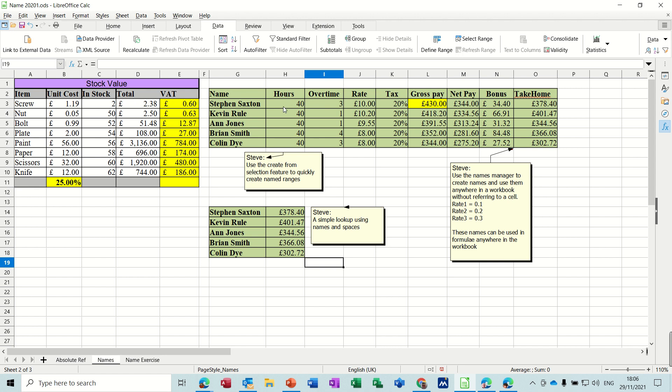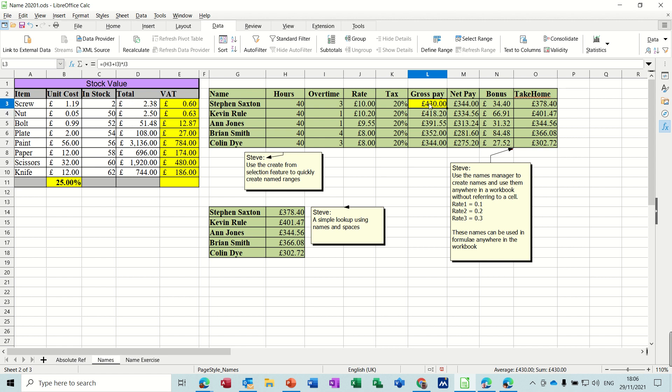Now once you've named a list like this you can use that name in a formula. If it sees a name for that row it will work out the information for that row. So hours plus overtime in brackets, so do that first, times the rate. Normally it would be cell references H3 plus I3 in brackets then times J3. You would have to go and see what each one of those was, but with names you can see it straight away: hours plus overtime times the rate. So you can see where there's a mistake or not.